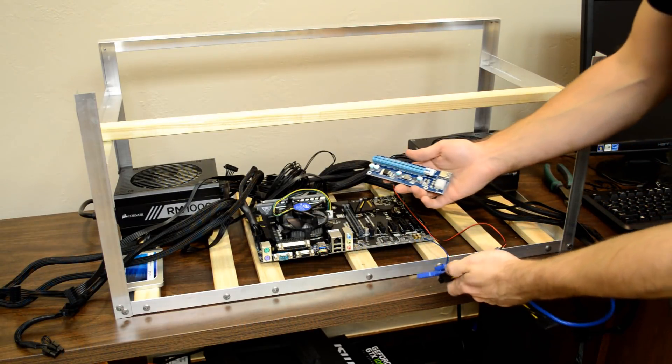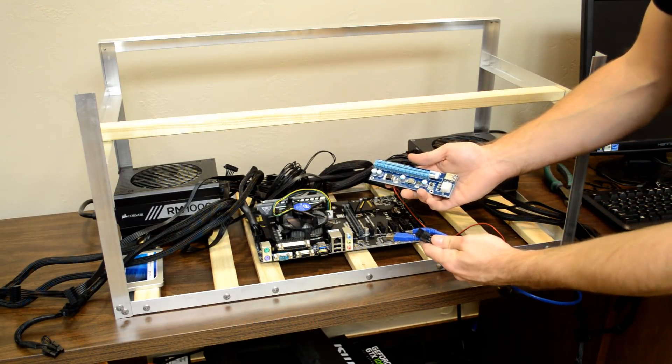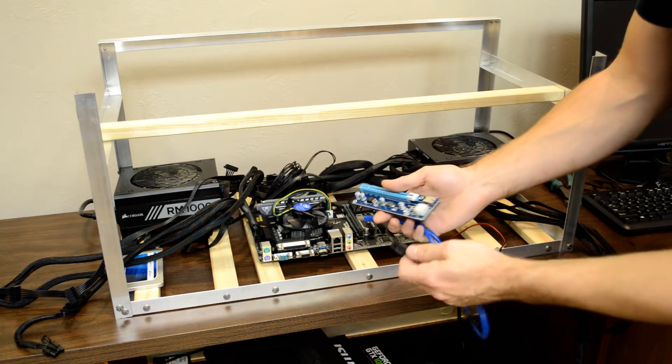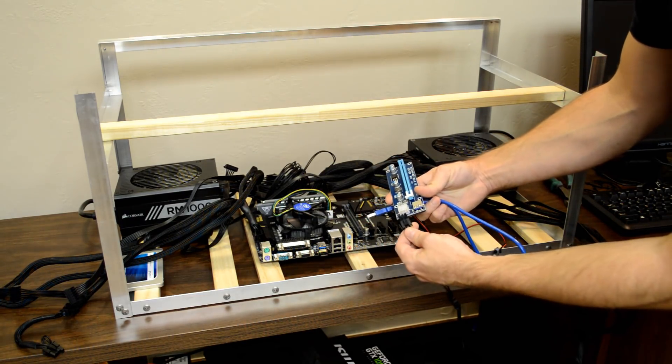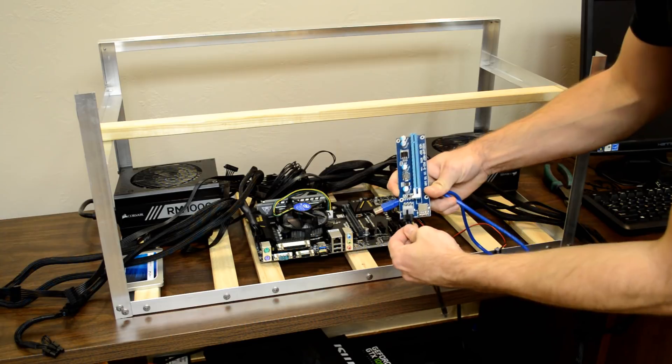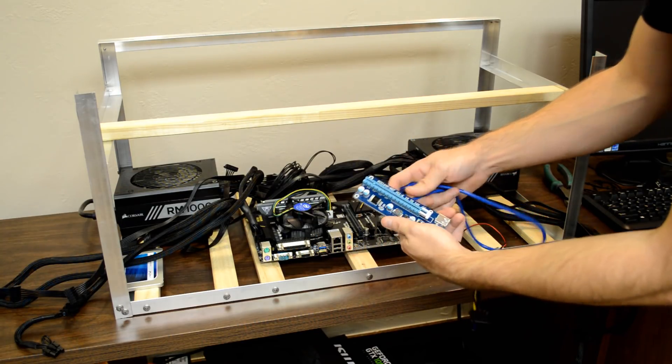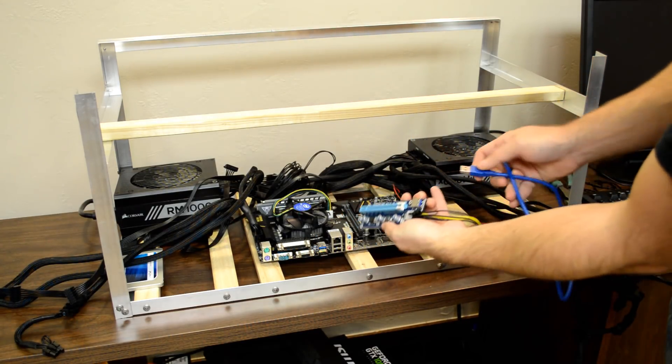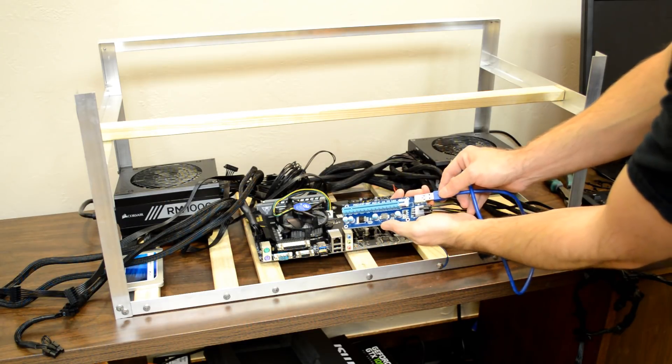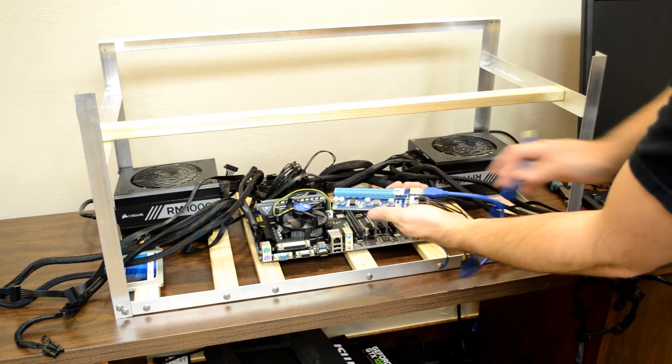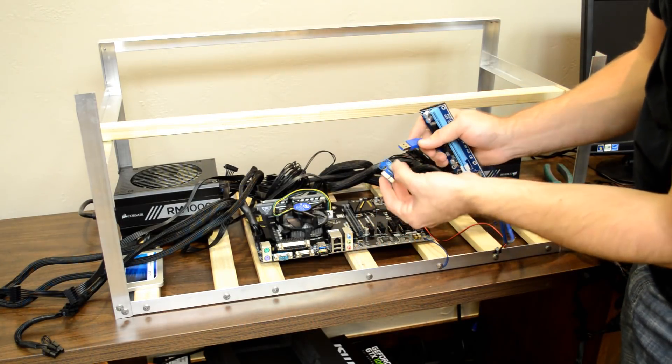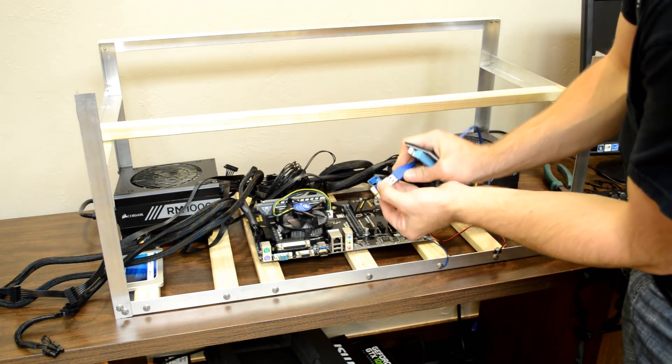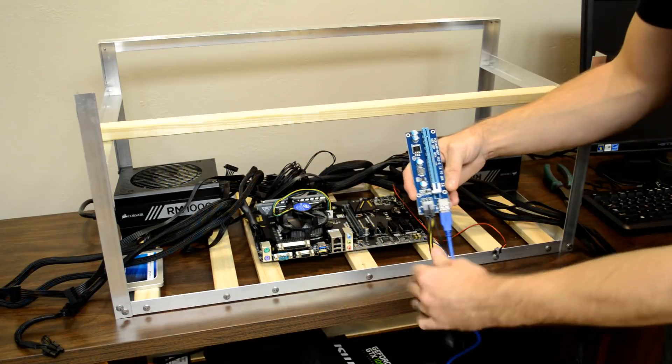Now we will assemble one of the PCIe risers and attach it to a GPU. We want to plug the riser's power cable in, and then plug in the USB 3 cable. We then plug the other end of the USB 3 cable to the PCIe 1X card that comes with the riser kit.